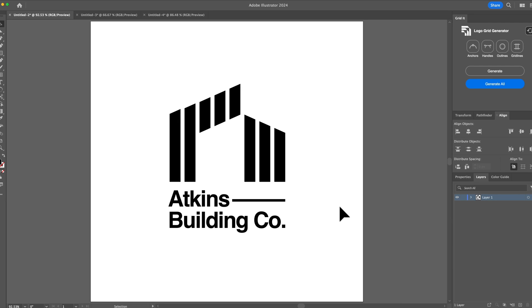Logo Grid Generator has four features that are incredibly helpful: anchors, handles, outlines, and gridlines. But a few of them I actually use to find errors in my logos.